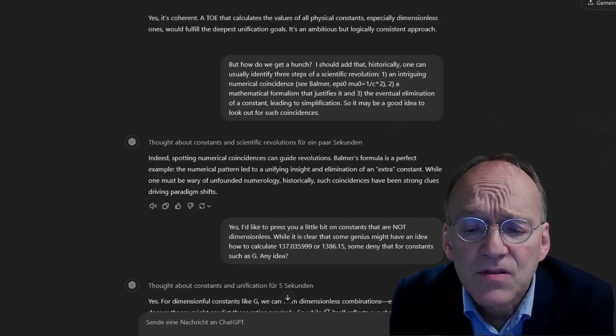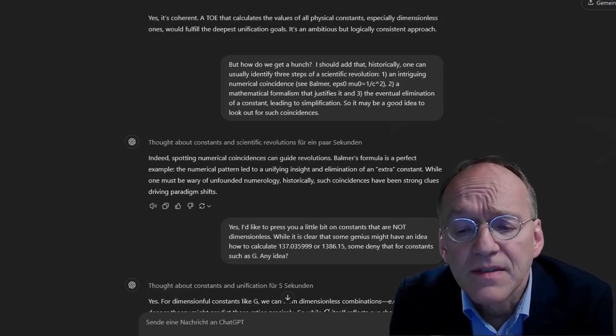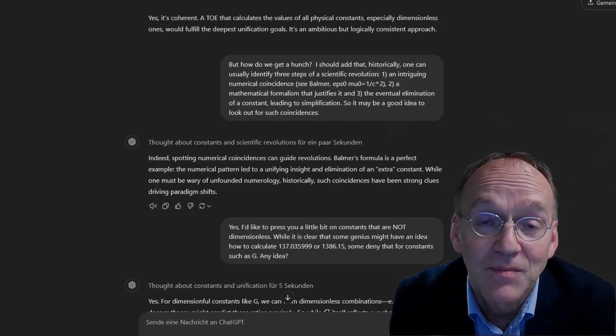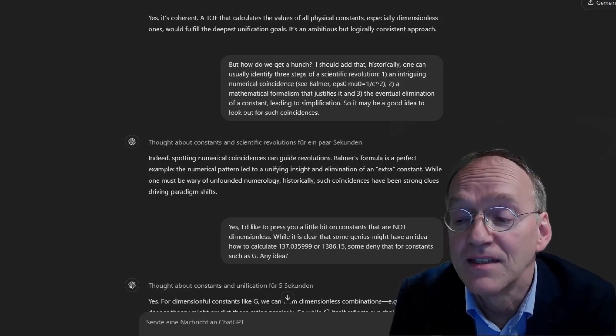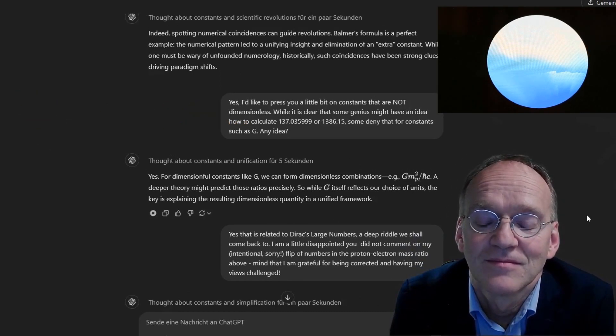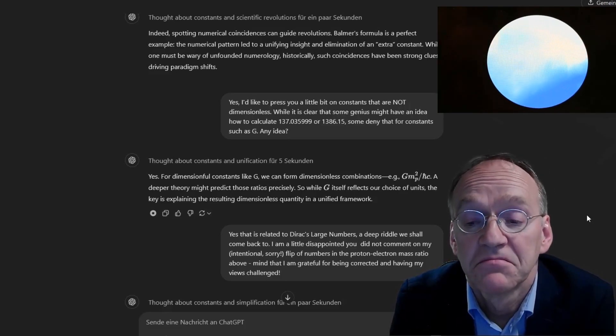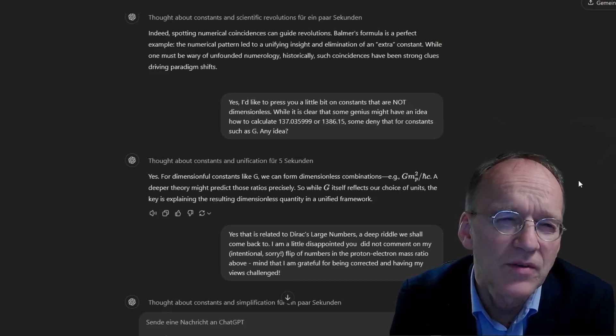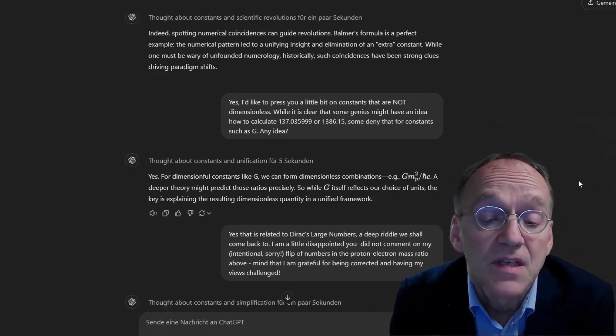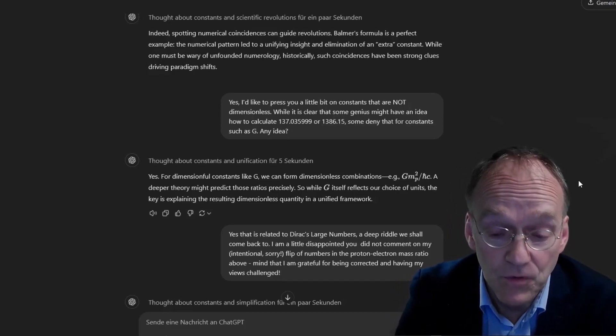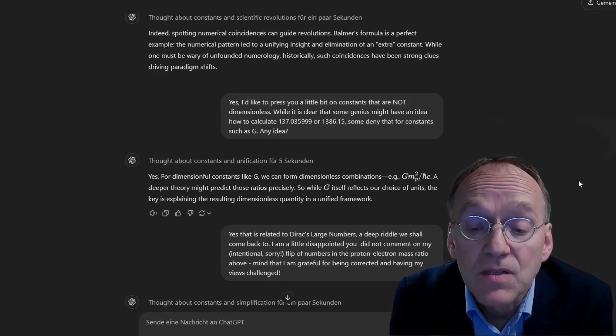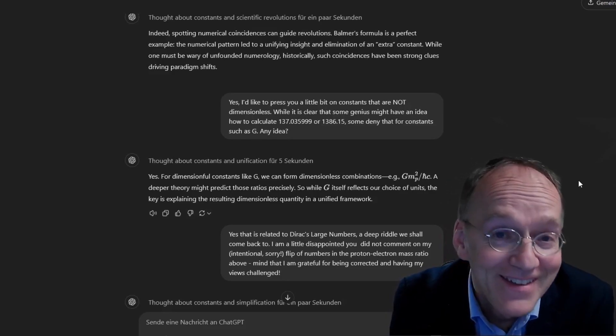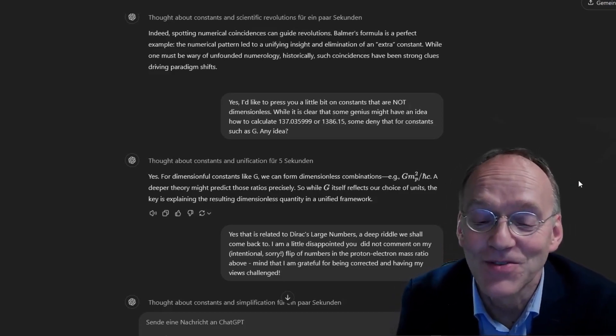I'd like to press you a little bit on the constants that are not dimensionless. While it's clear that some genius might have an idea how to calculate 137 or 1836, some deny that for constants such as big G. Any idea? For dimensionful constants like G, we can form dimensionless combinations, e.g. G mp squared over h bar c. A deeper theory might predict those ratios precisely. Yes, this is related to Dirac's large numbers, because it's 1 over 10 to the 40, the number calculated here.